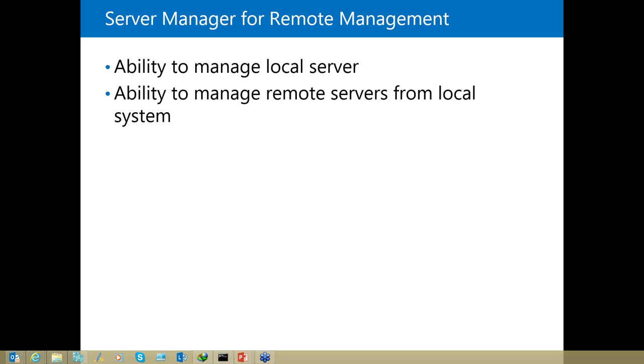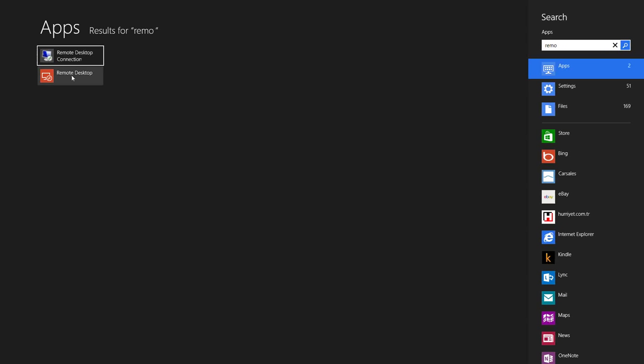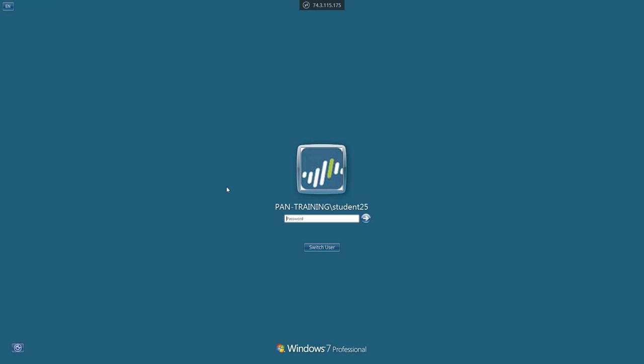Let's talk about Server Manager for remote management. Remote management — the name tells us what it does. It is the ability to manage a local server remotely. I am opening a remote desktop session here and connecting to a mail server. It is connecting to our IP address. I am connecting to a remote site — if the server is up, it is going to let me log in. It will give me the option not to walk to the server room, and will give me the ability to manage the server.